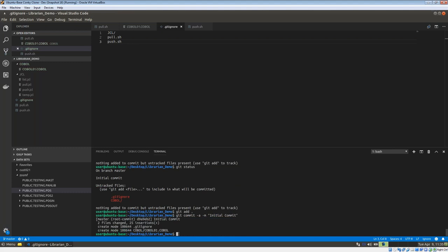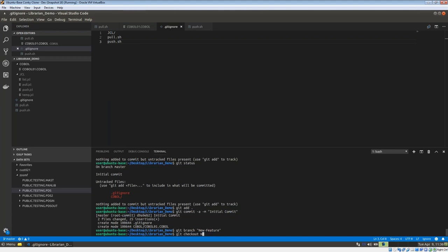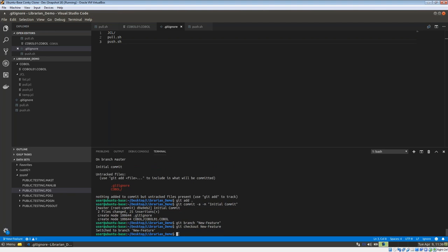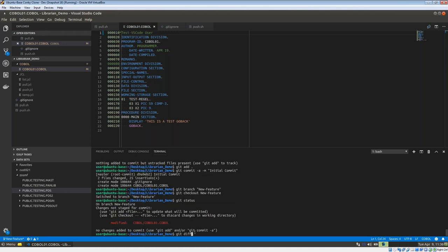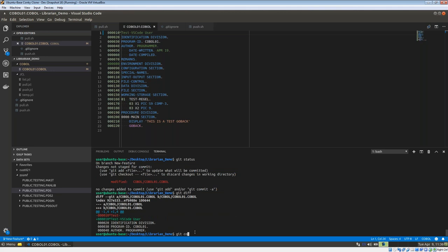I do 'git add .' and 'git commit -m "initial commit"'. Now on the master branch, as Michelle I'll create a feature branch: 'git branch new_feature', then 'git checkout new_feature'. Now working isolated on the feature branch, I change the source from 'test' to 'VS Code User', save it, and commit: 'git commit -a -m "michelle's change"'.